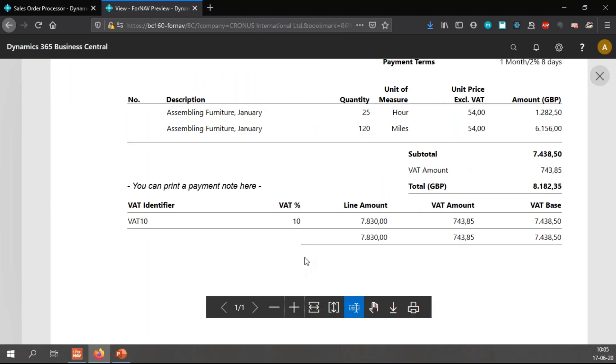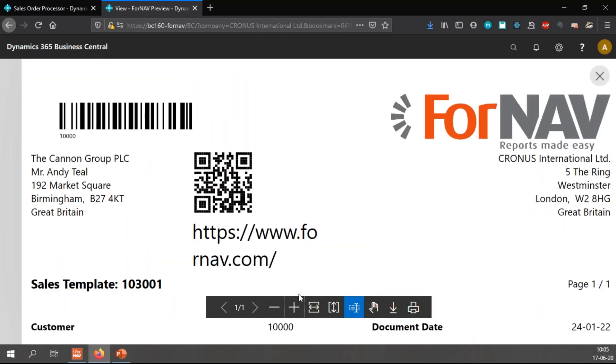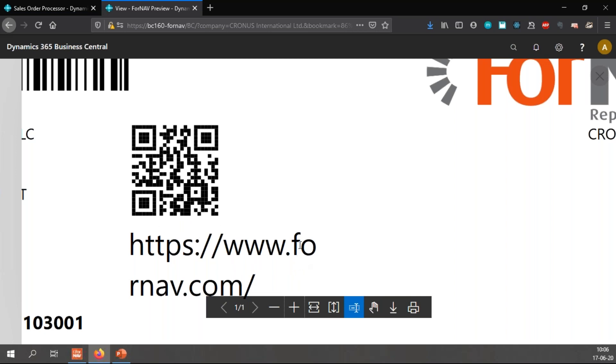And now I get a nice QR code. Once again zooming in all the way it stays crisp and nice. And this is a barcode for the ForNAV website. I'm sure there's somebody out in the audience with a barcode reader or a QR scanner so if you want please try it.